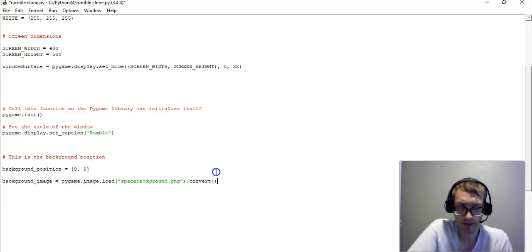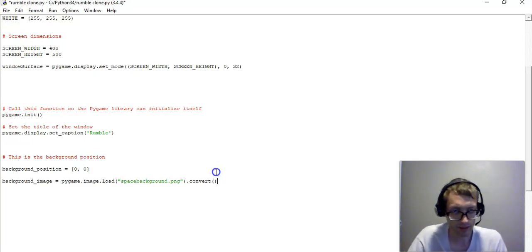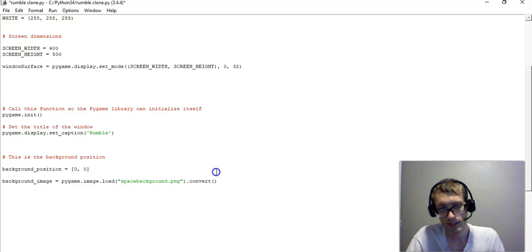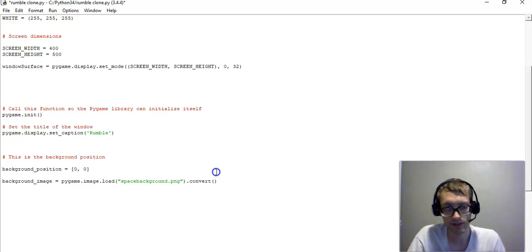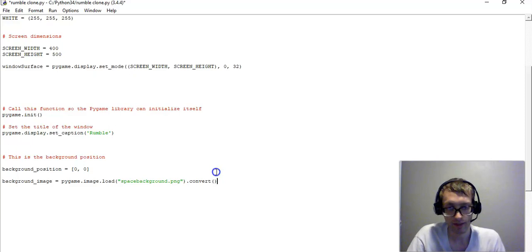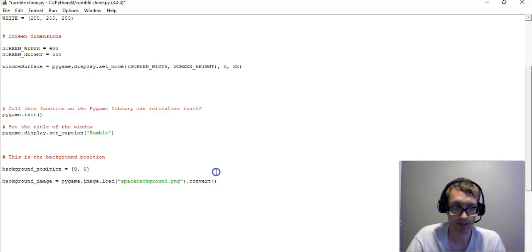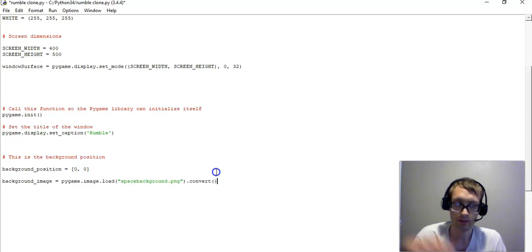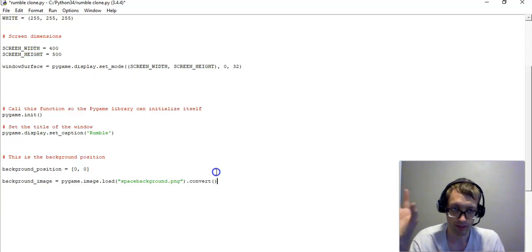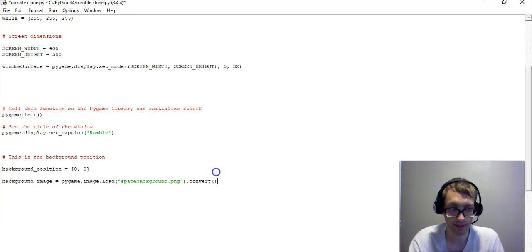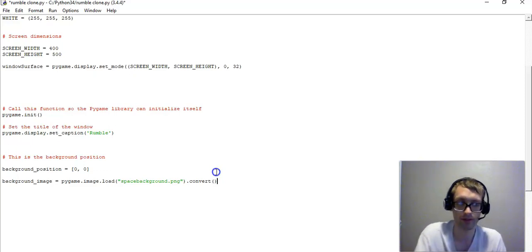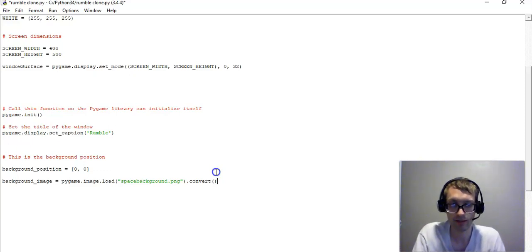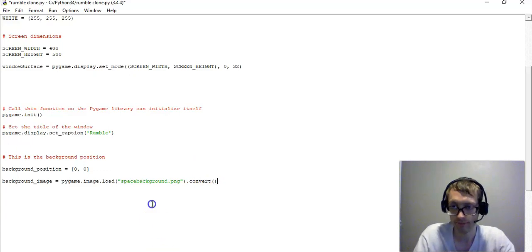Now this is setting the background position. Now this will not change the background just yet. We're going to have to put in some more code to make that happen, and that will be covered in tutorial number three. But essentially this is setting it up for our background. So we are telling the program that we want the background to be this, but we're just not displaying it yet on the screen. We're simply defining what we want the background to be.